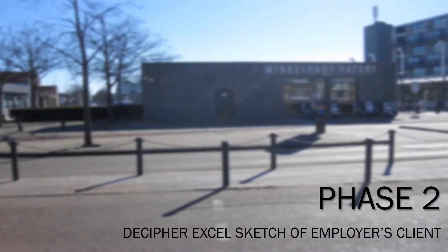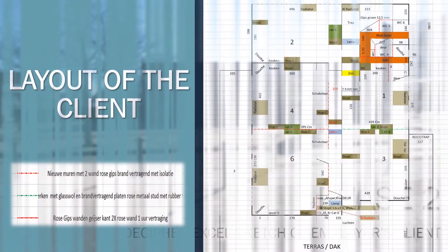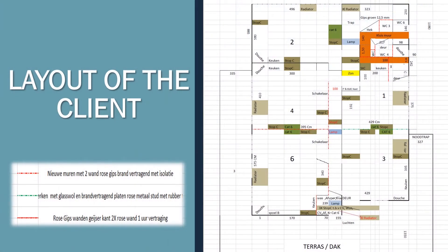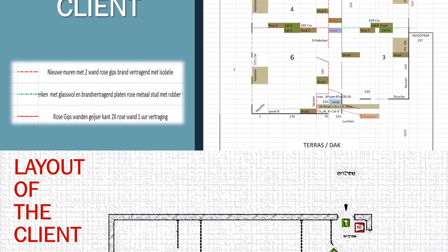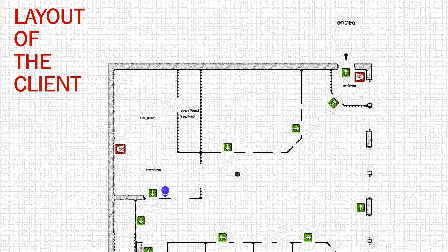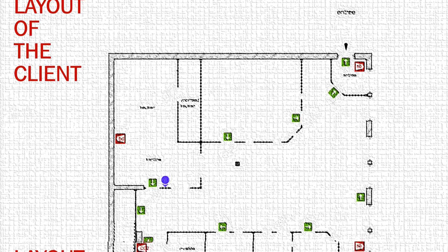Phase 2: Decipher the Excel sketch of the employer's client. This is the layout of the client in the Excel sheet, along with further information about the layout.